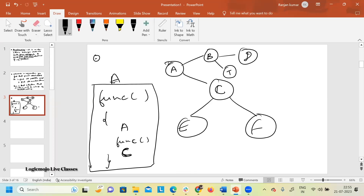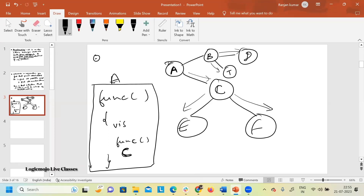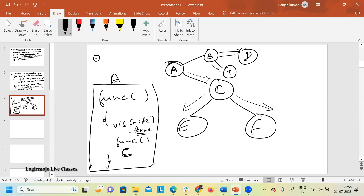When you are starting from node A, you make a recursive function call going to B, then to D, then to T. From A you also go to C, then E, then F. From node A you are making sure you visit each and every node. When you visit a certain node, you mark visited[node] = true, so that this node doesn't get visited again and again. We did this in DFS also.